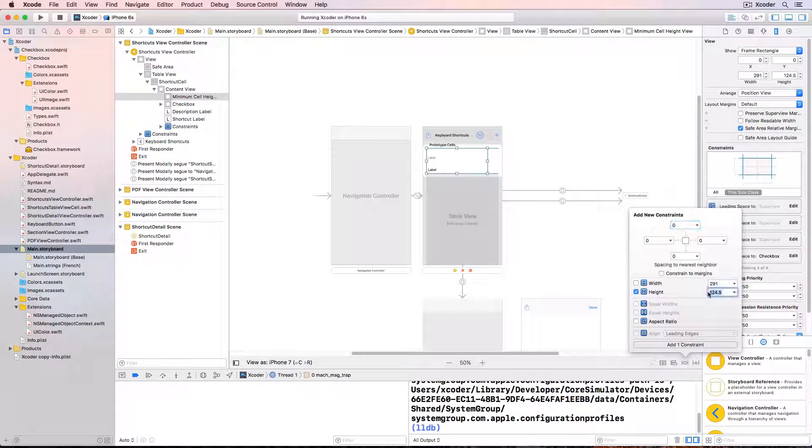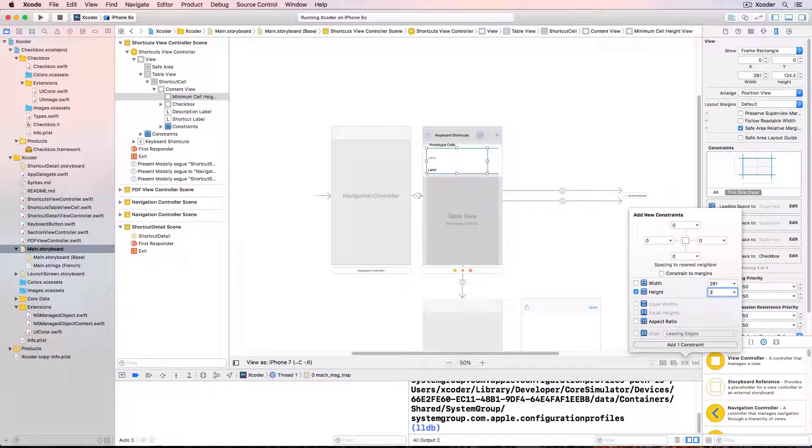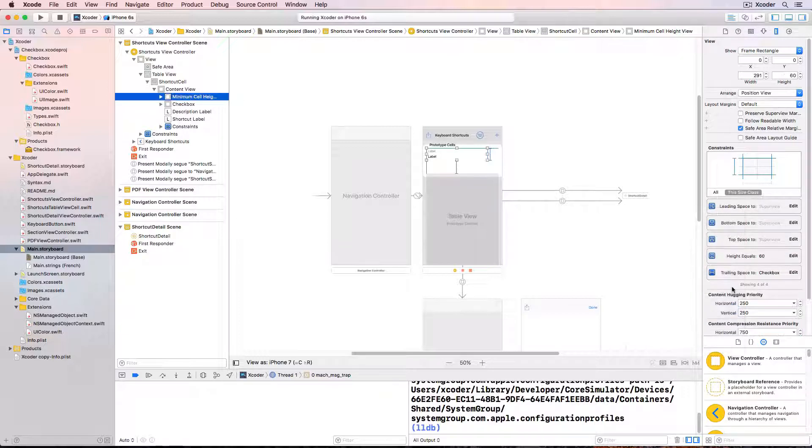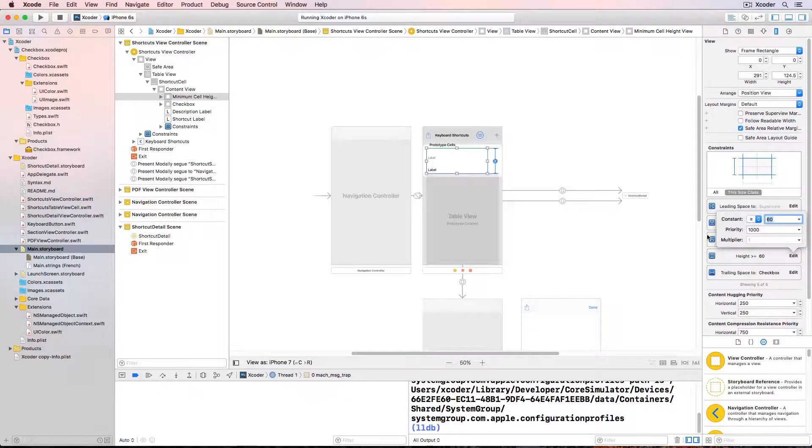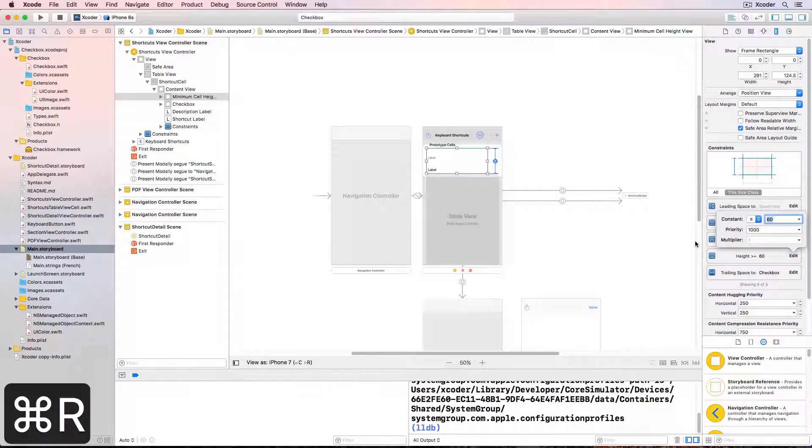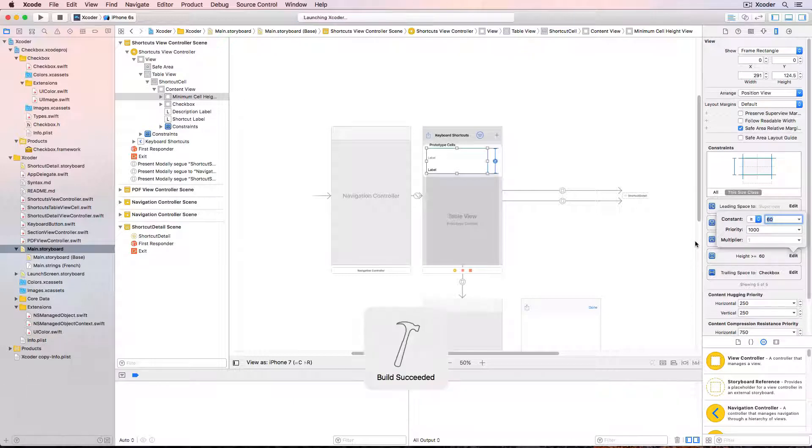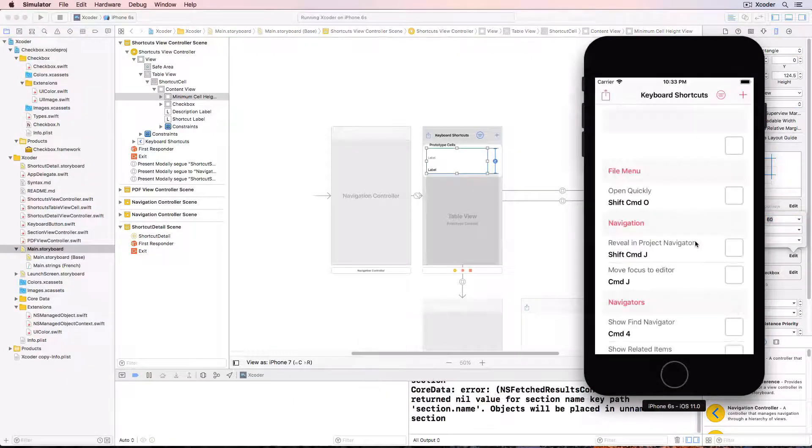I'll make the cell a height of 60 but I don't want it to be exactly 60 so I'll change it so it's at least 60, and build and run and everything sorted.